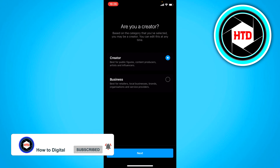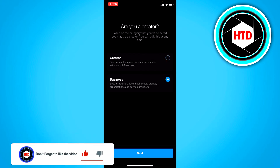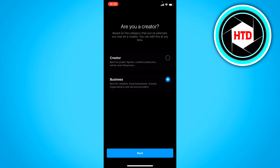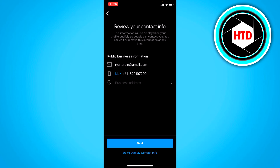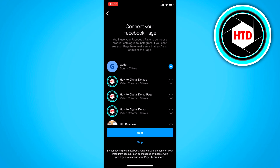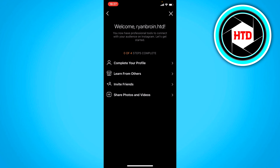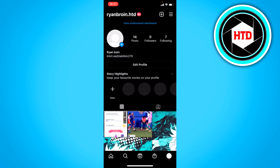Right here you can either choose creator or business. This definitely works with a business account, but I'm not sure about a creator account — you can test it out for yourself. I'm just going to skip through all of this and go back.